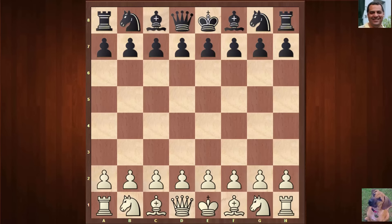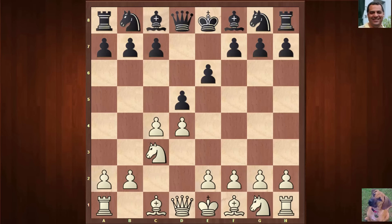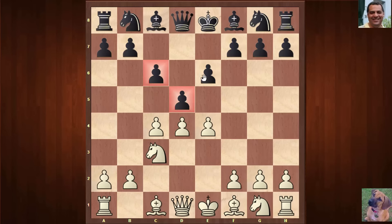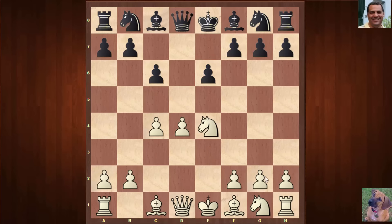David Bronstein with the white pieces kicks off with d4; Kotov plays d5. We have c4, e6, Knight c3 — the Slav triangle is built up, very solid and reliable. The most common move here would be Knight f3 or e3, modest moves, but we have the third choice, which is quite aggressive: e4, wanting to smash the triangle up.